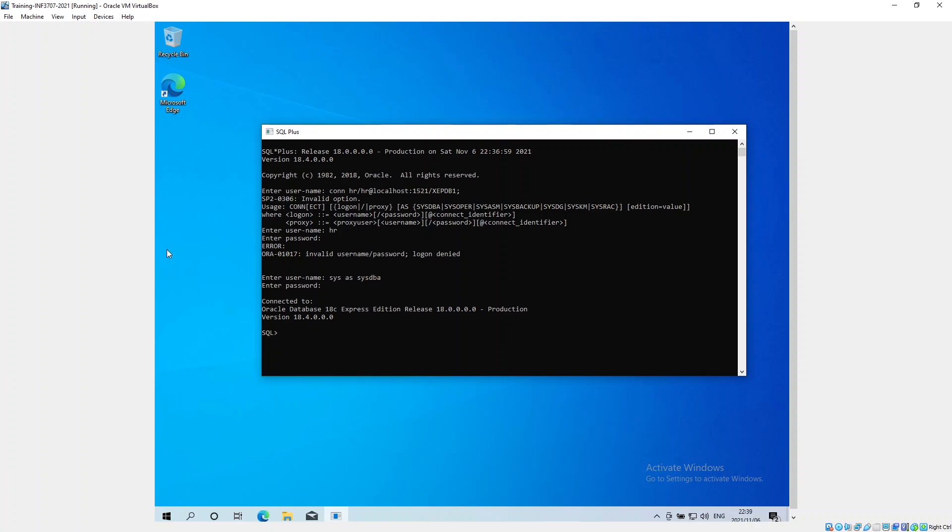I wonder why it didn't want to connect as HR. I'm going to change the connection. I'm gonna say connect HR HR at localhost 1521 XEPDB1. Now I'm connected as the HR user, so I'm quite happy about that.